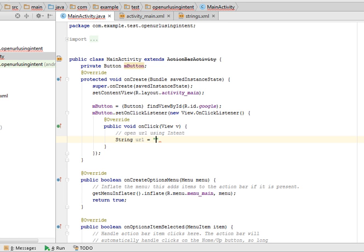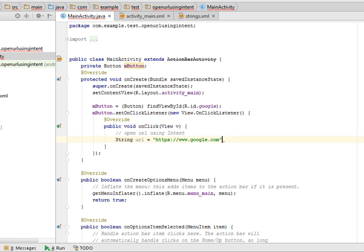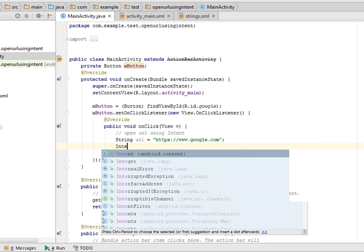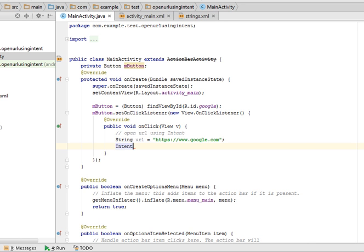You can also create this URL string in the XML in the string resource file, strings.xml file. So I am giving https://www.google.com. Now create a reference of the intent, initialize the intent with its constructor and here pass action.